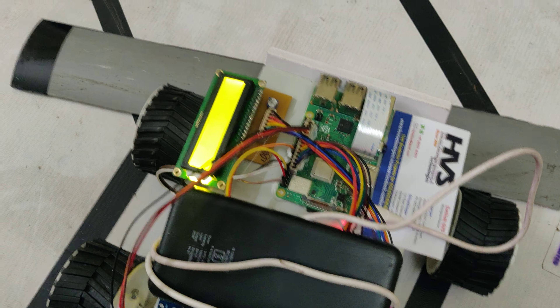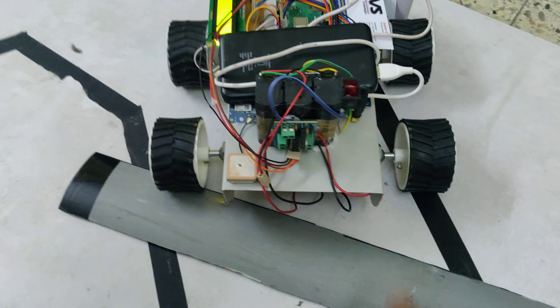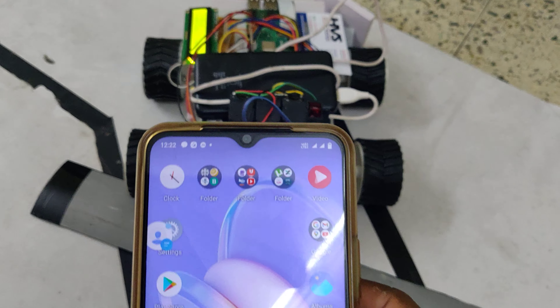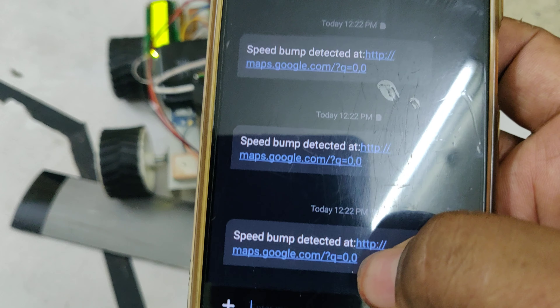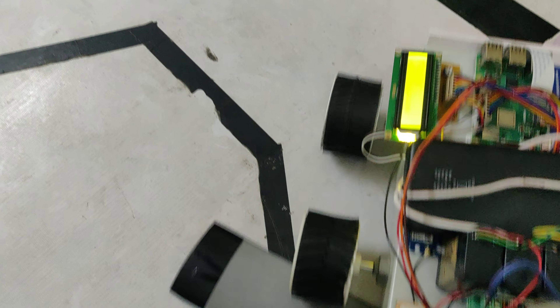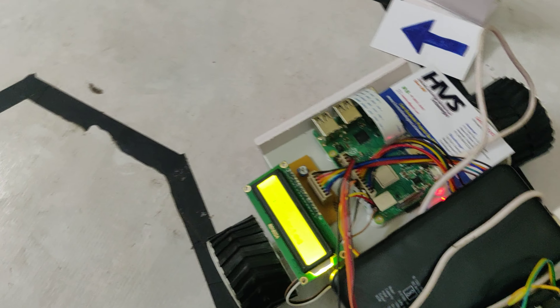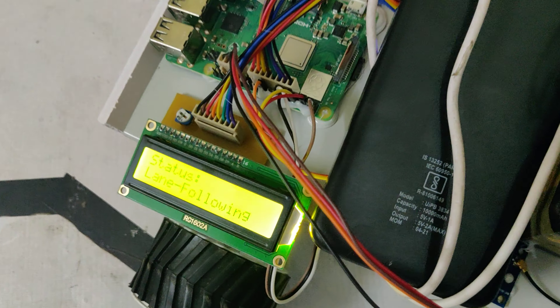Whenever the bump is detected, the robot automatically stops and sends a message, which we will receive. These are the messages we receive. As we are demonstrating this project indoors, we are receiving 00 values for location. If we demonstrate it in skyview, we will get real-time location values. Bump detection is done, and it is now back to lane following. Whenever the left lane is detected, it turns left.